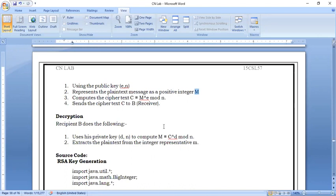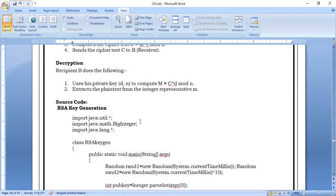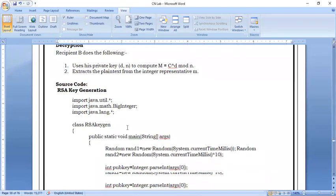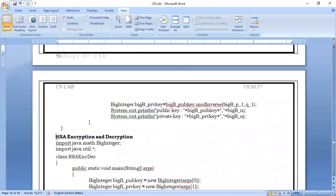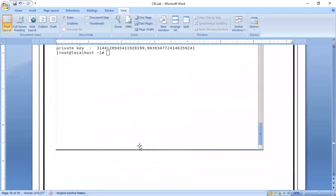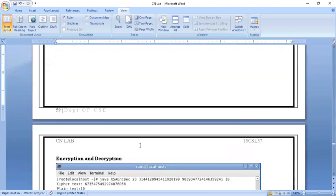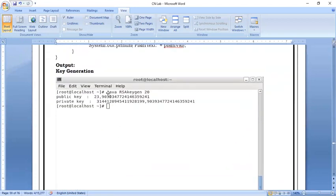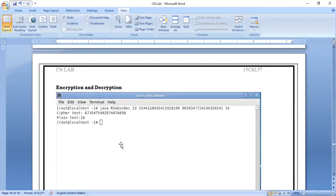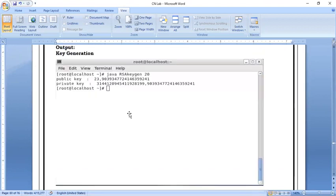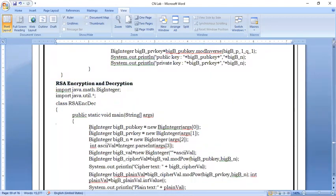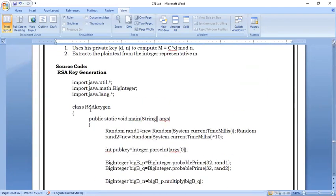Now let's move to the source code. We have two programs: the first is RSA key generation, and the second is RSA encryption and decryption. You need to create two separate Java programs with those respective names.